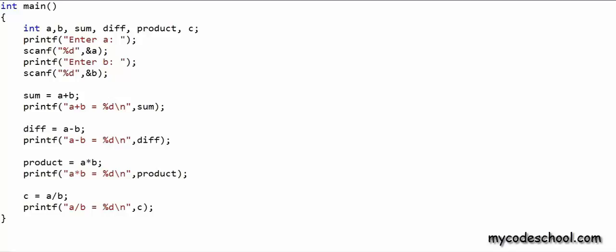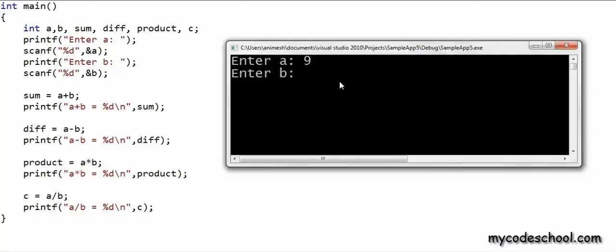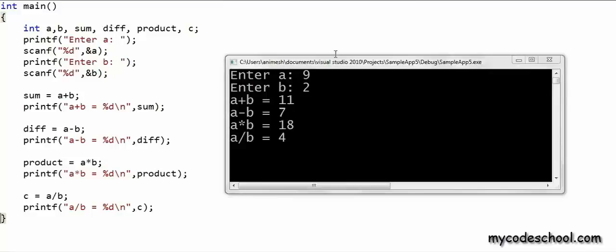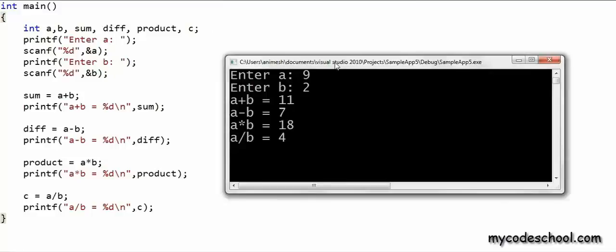Let's quickly run this and see the output. I'll say a equals 9 and b equals 2. What I'm getting is a/b = 4 — we are getting the quotient. This is happening because a and b are both of type integer. When the division operator is applied to two integers, only the integral part or the quotient is returned. If you want the fractional part as well, you need to declare a and b as variables of type float or double. Float and double are types used to store and perform calculations on real numbers.